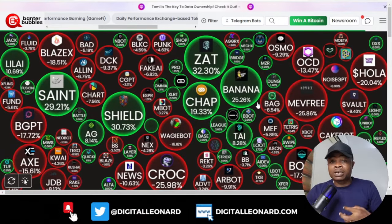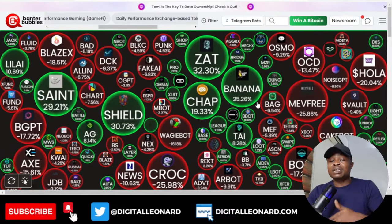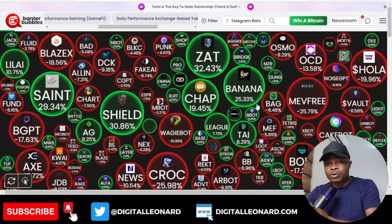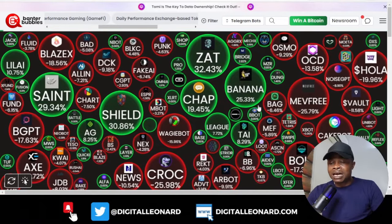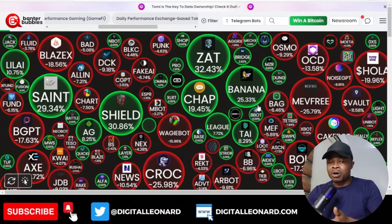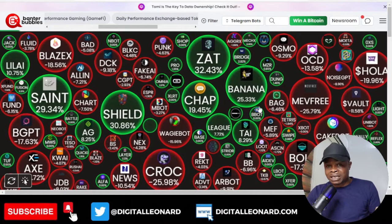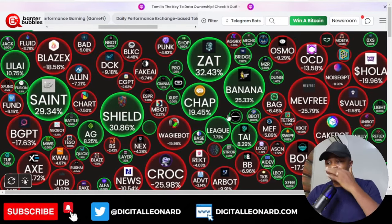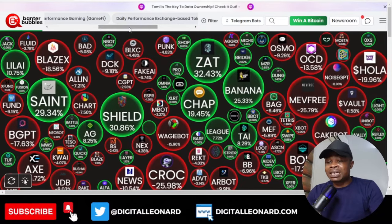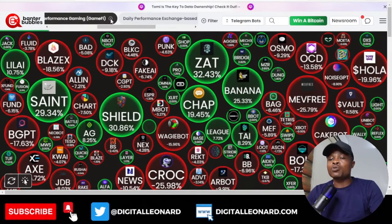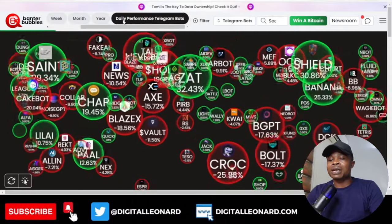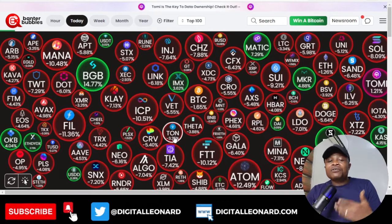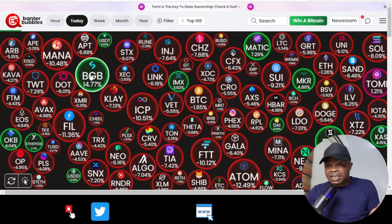This filter feature is one of the main reasons I use Banter Bubbles. If you're a crypto trader or planning to invest in crypto, you need these bubble tools — either the website or the mobile app. You can download them from your play store or app store, use them to visualize the market regularly, and make your decisions based on what the tool is showing you.